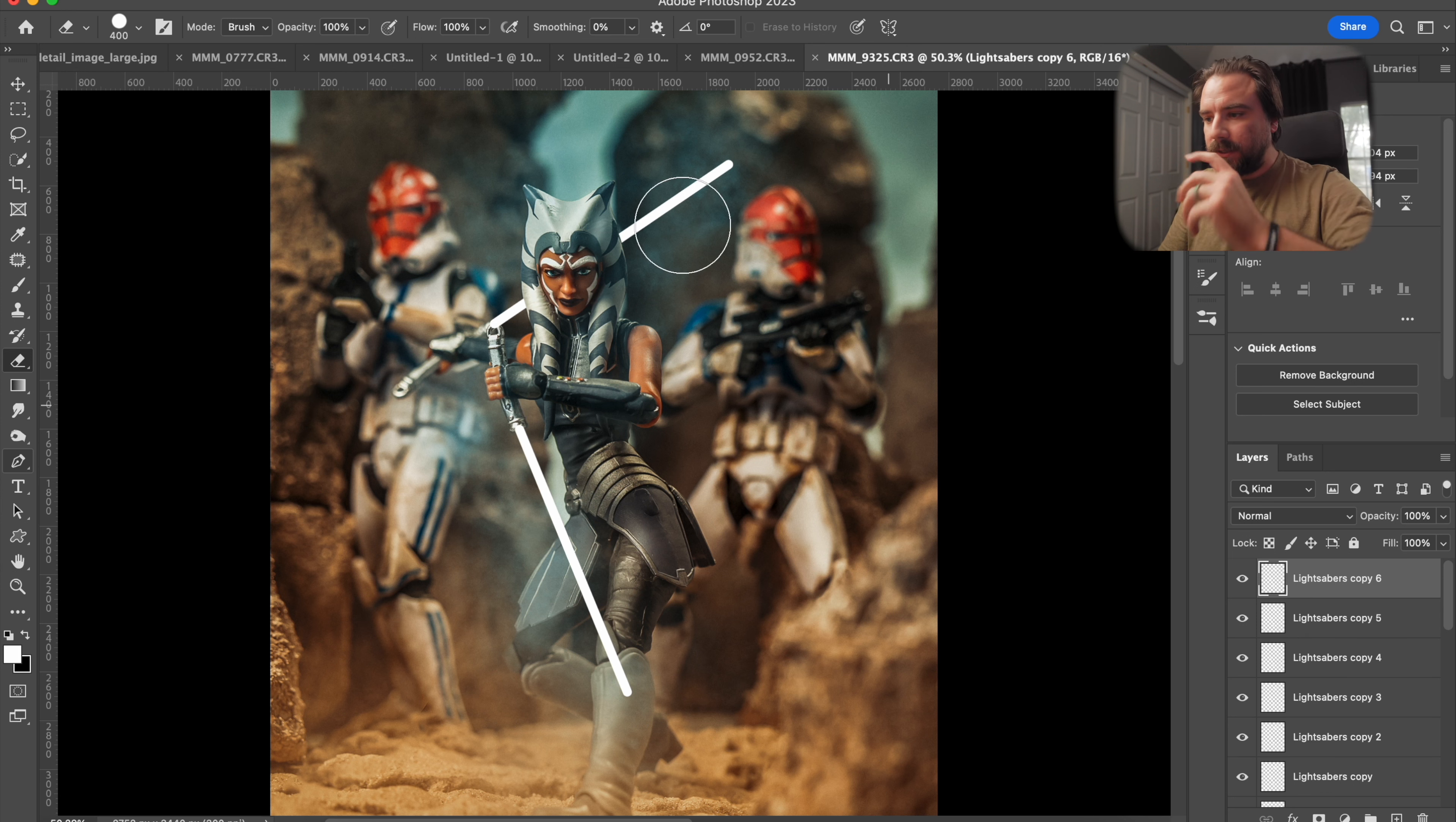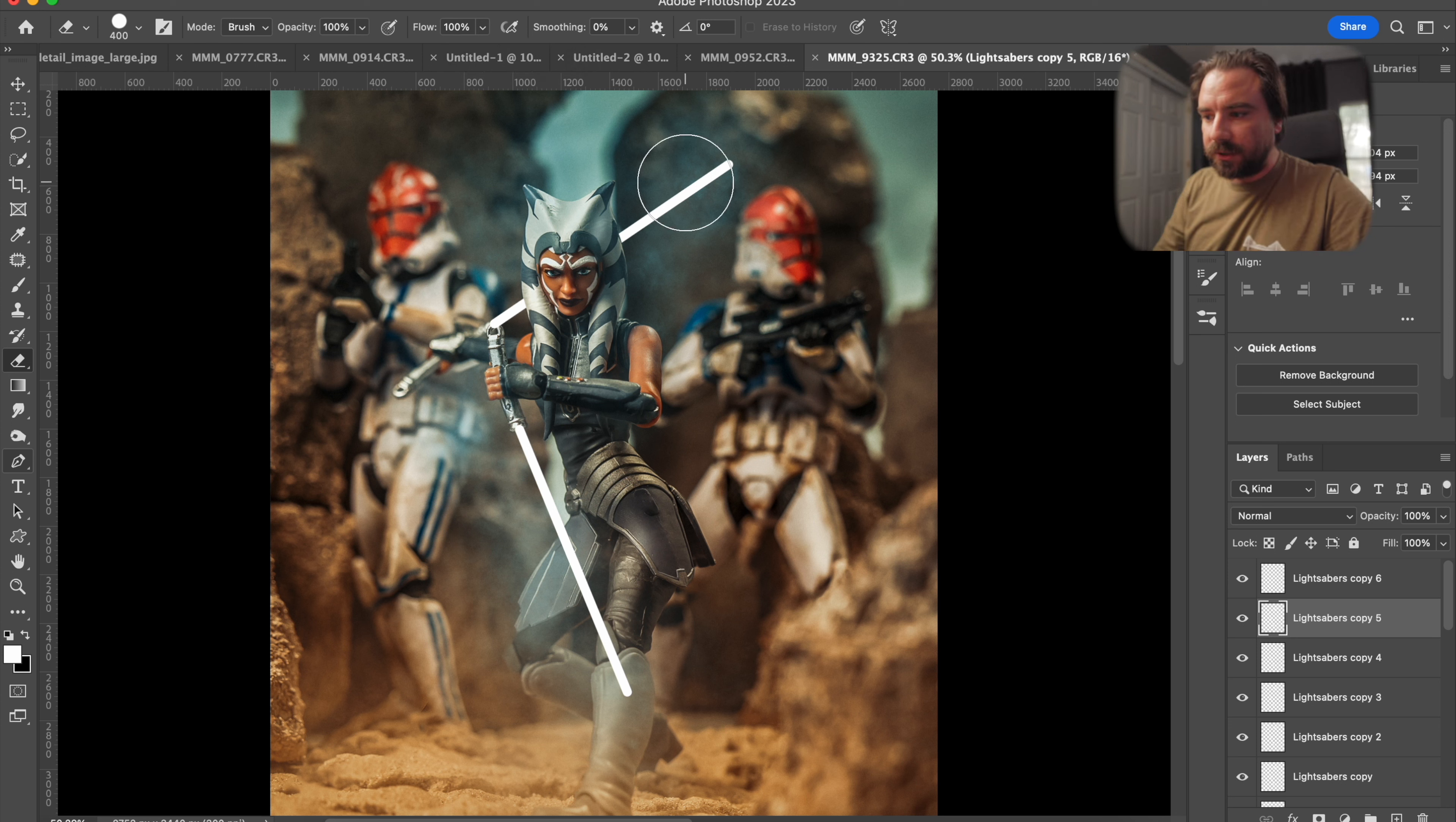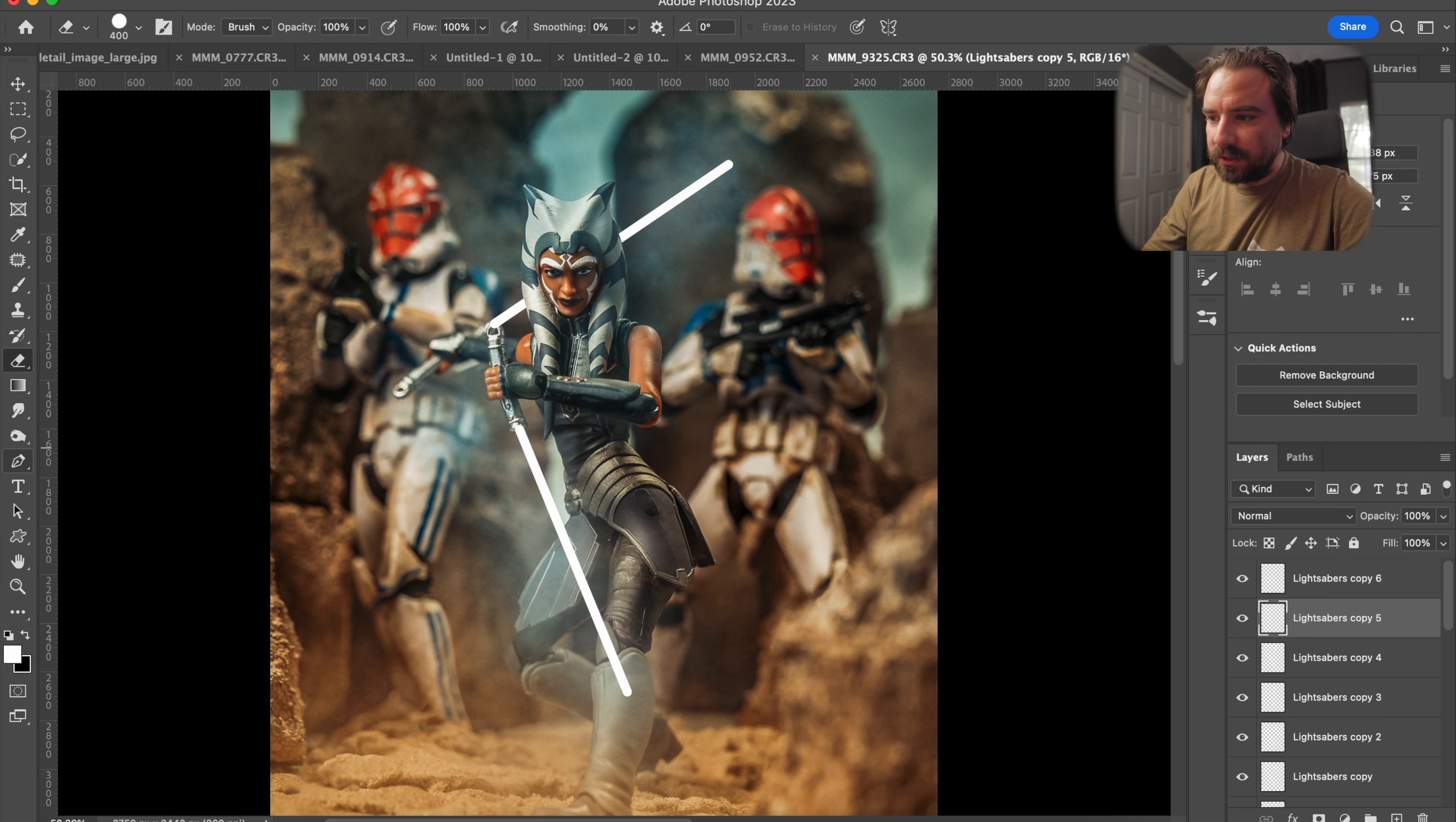So here's the cool part is we're going to do a filter on the top layer. So lightsabers copy six. I'm going to go to blur and Gaussian blur. I'm going to set it to 200 and then go to the next one, filter, blur, Gaussian blur. So on lightsabers copy five, filter, blur, Gaussian blur, but to speed it up a little bit you can do control option command F. And so what that does is applies or goes straight to the filter that you just previously used with the exact same amount as well. So we're not doing 200 again, we're doing 100.